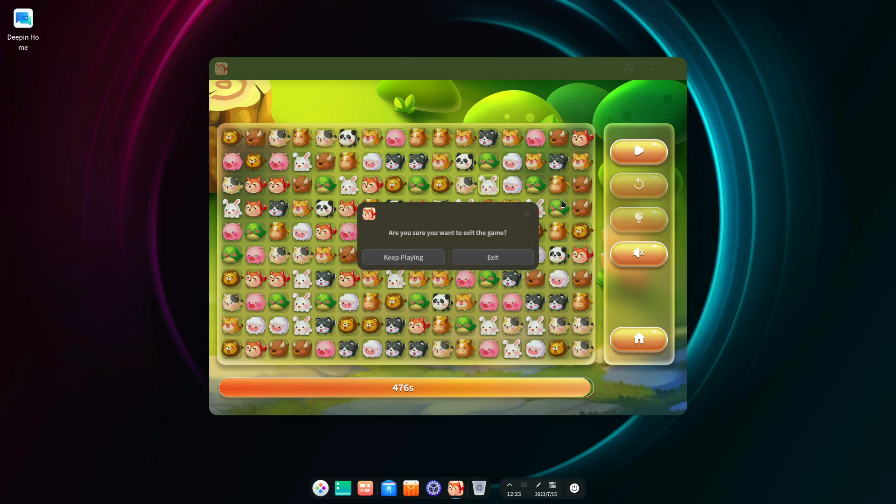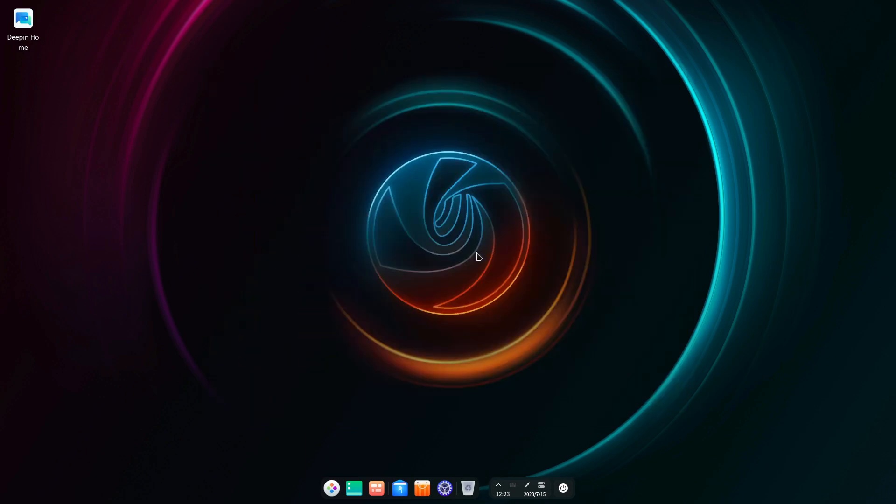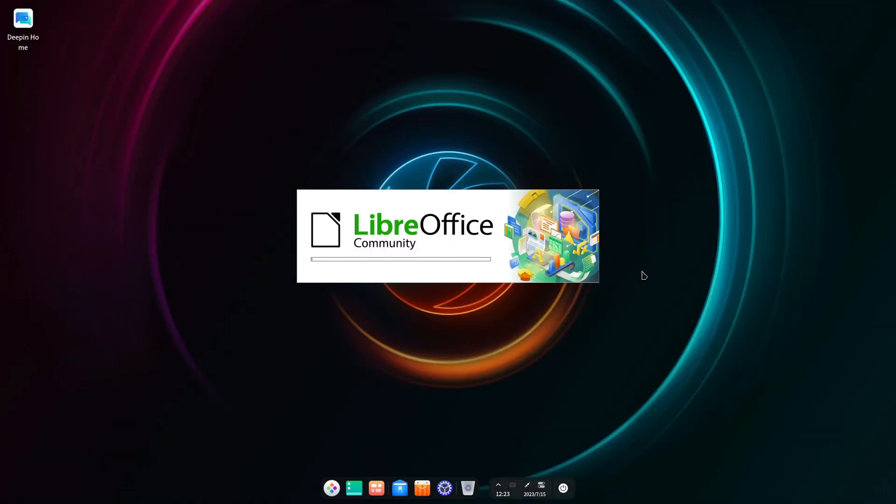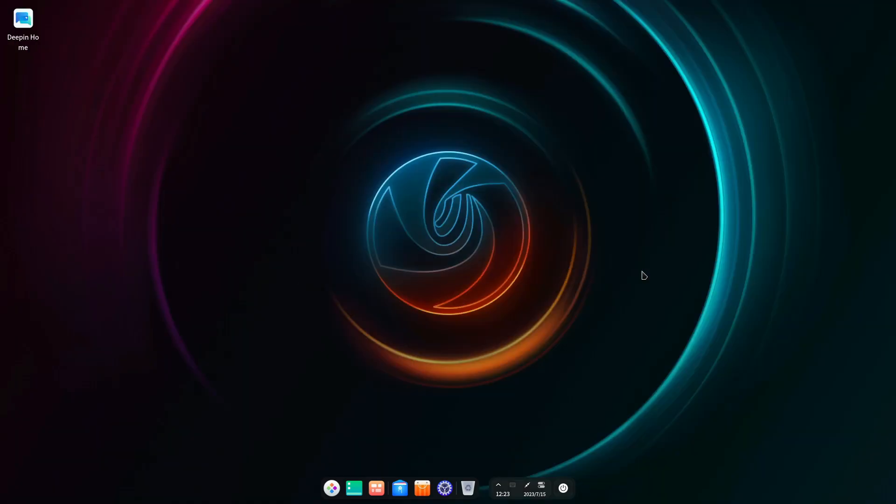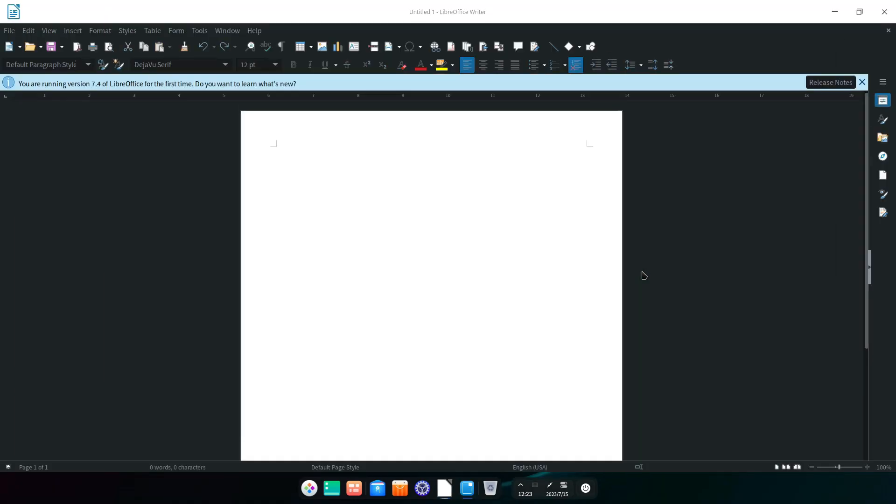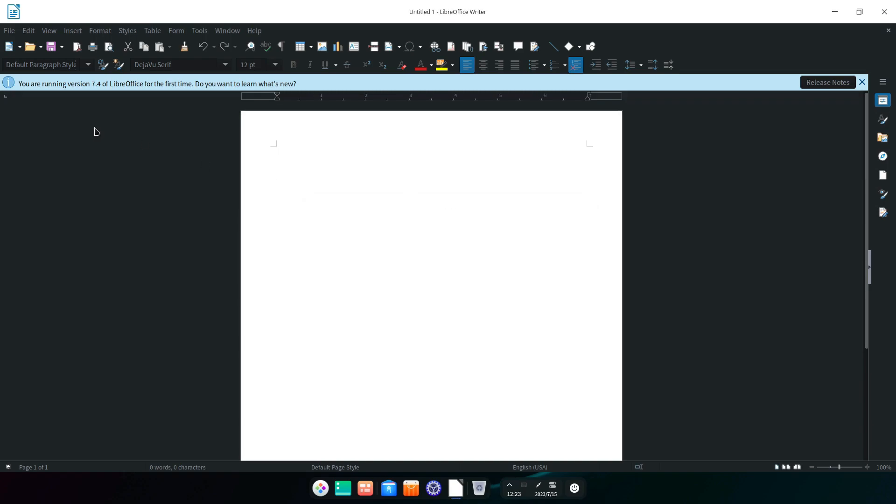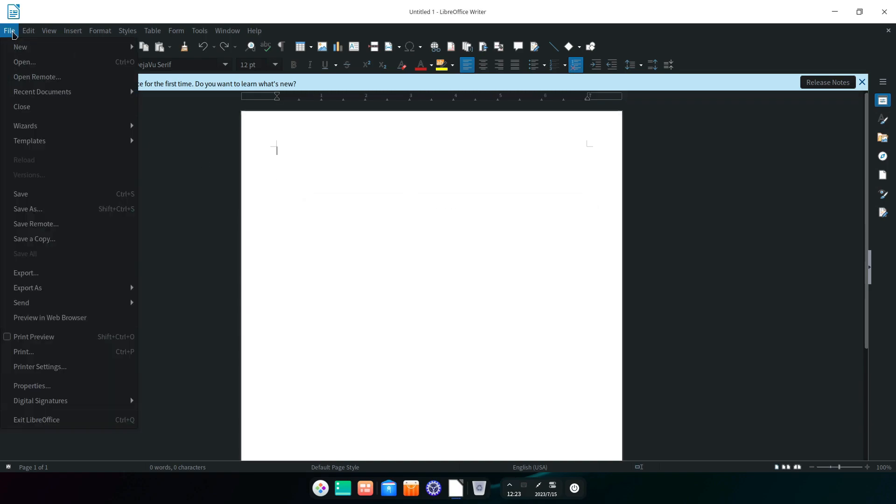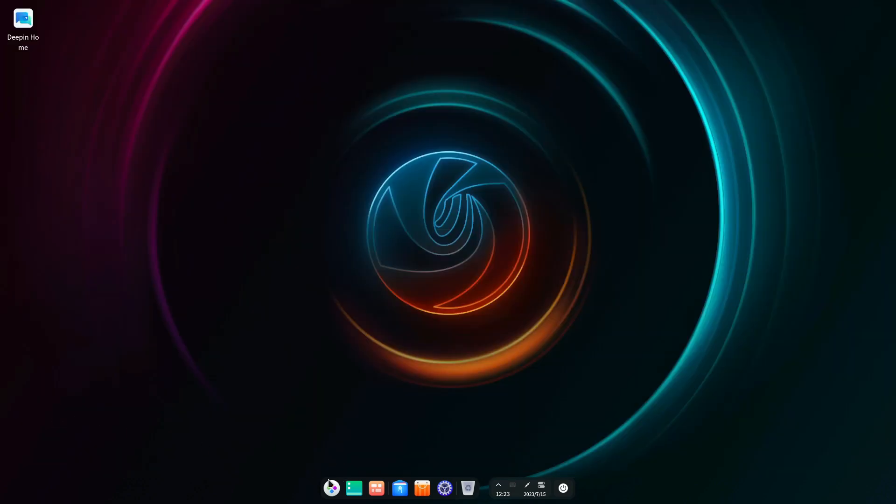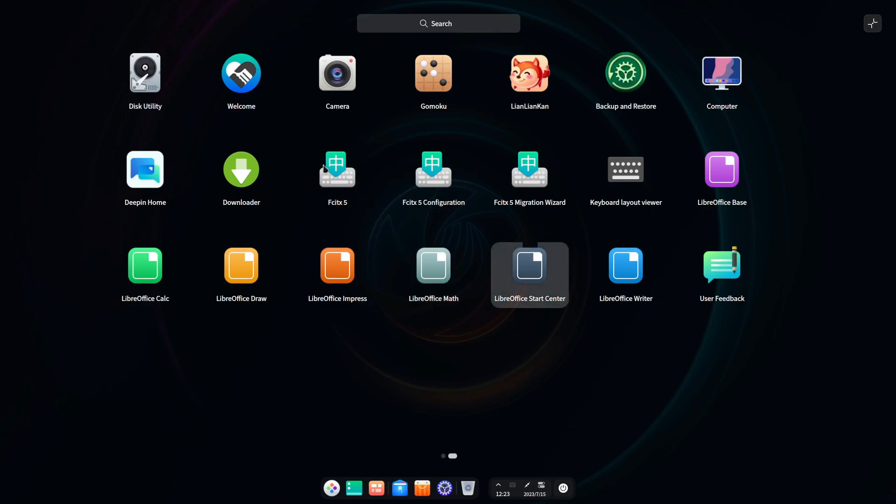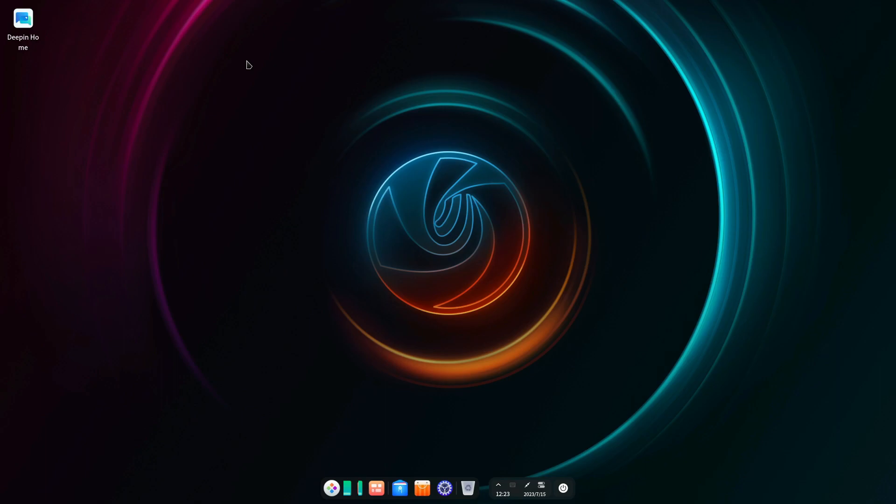And then of course I've got LibreOffice. Interesting choice here. Some of the other distros used to use WPS, so it's great to see LibreOffice.